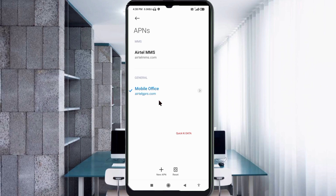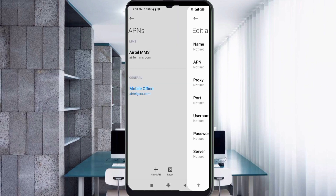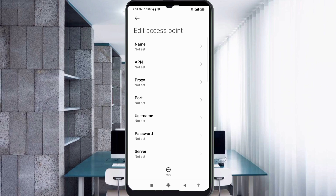Click on the Add or Plus button to add a new APN. Enter the APN settings.